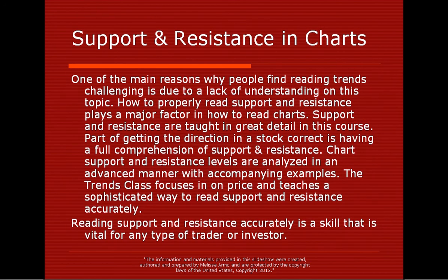We're also going to discuss in the class — and I teach in great detail — support and resistance in charts. This plays a major factor in how to read trends. One of the main reasons why people find reading trends challenging is due to a lack of understanding on this topic. How to properly read support and resistance plays a major factor in how to read charts. Support and resistance are taught in great detail in this course. Part of getting the direction of a stock correct is having a full comprehension of support and resistance. Chart support and resistance levels are analyzed in an advanced manner, and the trends class also teaches a sophisticated way to read support and resistance accurately. Reading support and resistance accurately is a skill — it is a skill, hands down — and it is vital for any type of trader or investor.